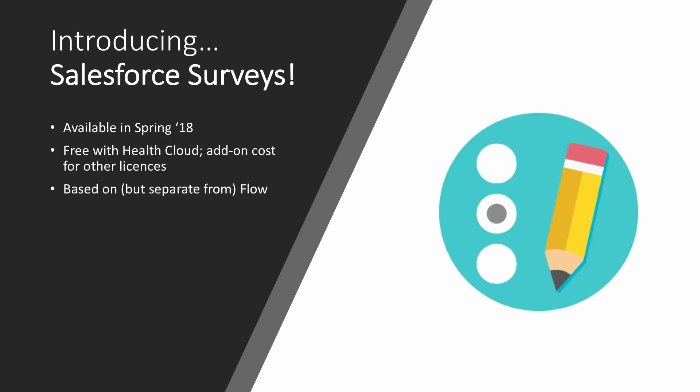Now this is diving into a bit of technical detail. One thing I find interesting with surveys, they are based on but separate from flow. There are some flow paradigms you'll see mirrors of in surveys. The first is the concept of versions - each survey can have many different versions, but only one can be active at any one time. When we build a flow, we have a flow interview that gets created. Surveys is similar. We have a survey that we define and then a survey invitation that is the way we link that flow to a specific individual and have it executed.